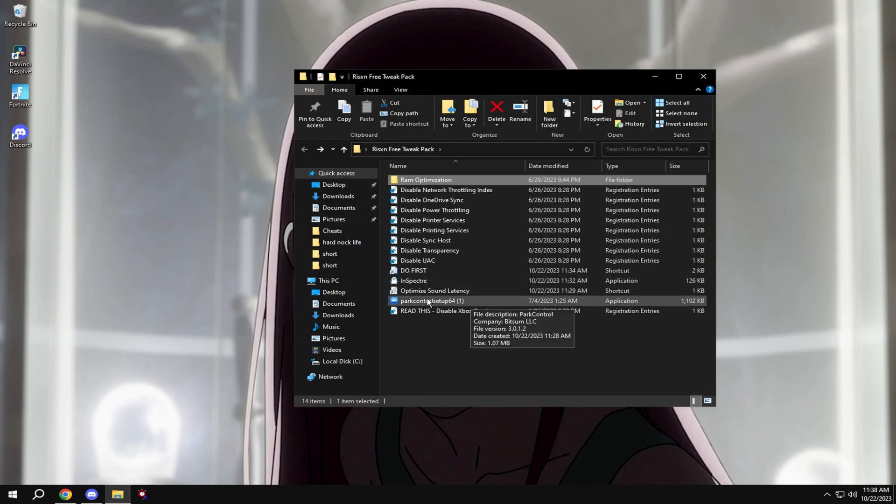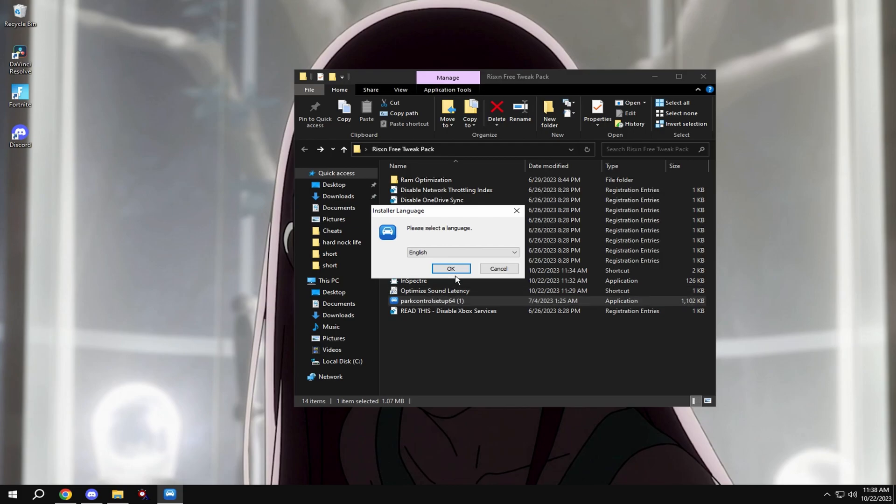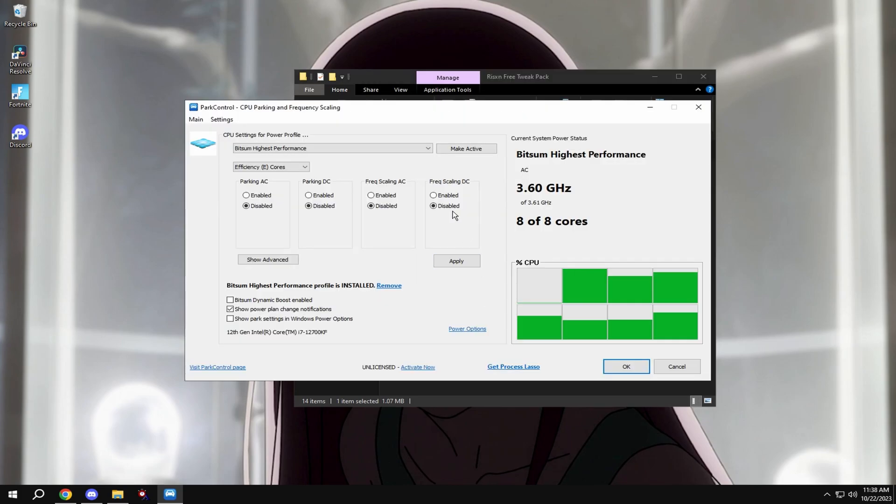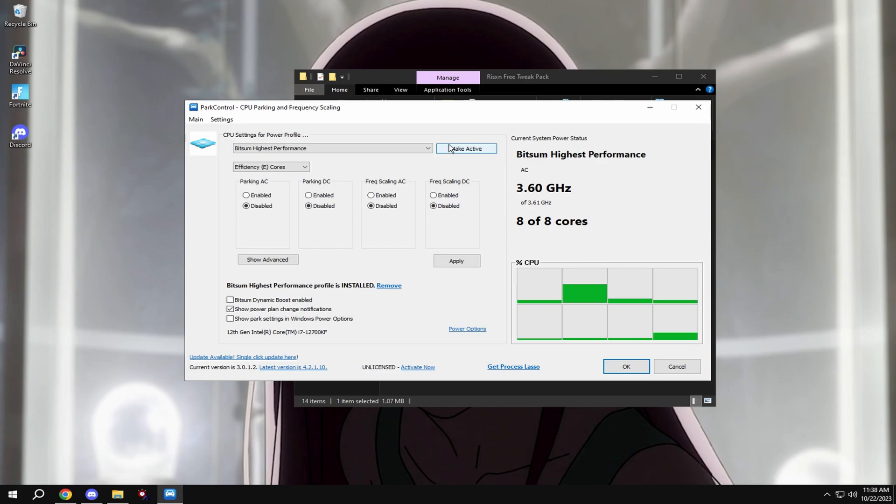Then come down here to park control, run this setup, put all these to off and hit make active and apply. Make sure this is on bits of my highest performance.